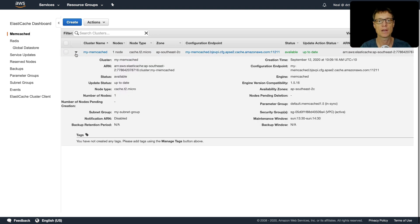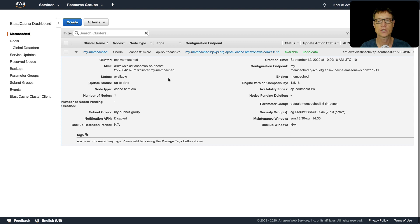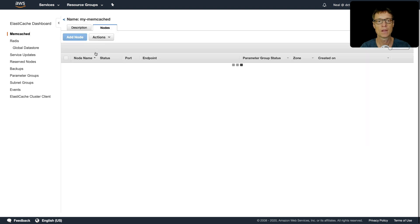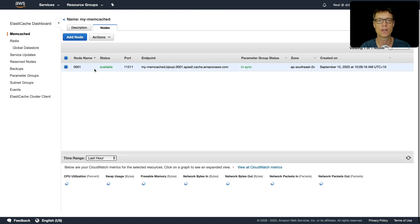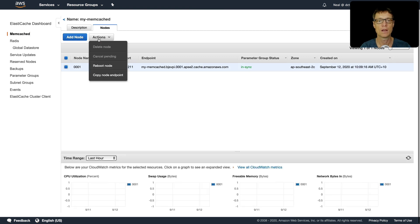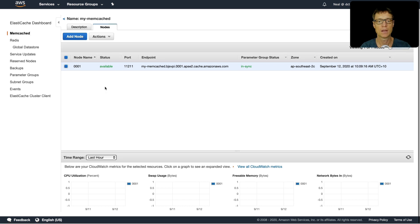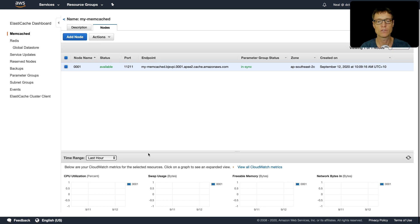The thing to note about ElastiCache is that usually when your cluster is in a modifying state, you can't do anything with it. You have to wait for it to become available and then you can make updates. We can see some information about our cluster here, and if we click we can see the nodes.